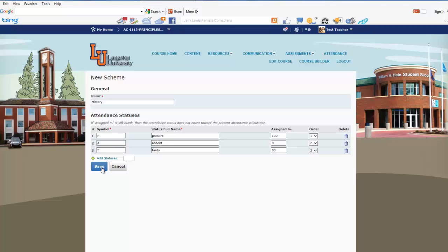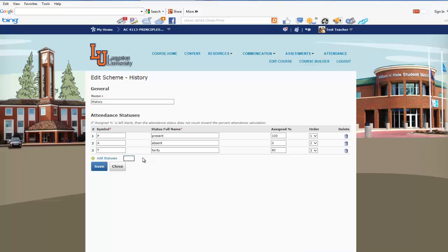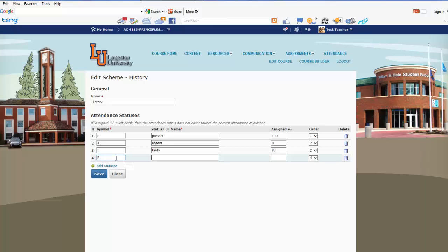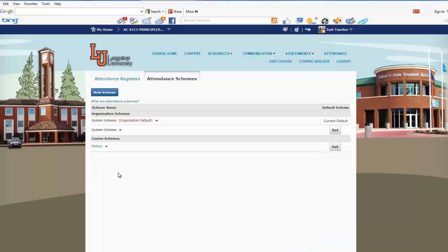We're going to click Save. It was created successfully. Now we're going to add the number of statuses that we need — we need one. We'll click Add Status and we'll put in Excused. We'll save this successfully.